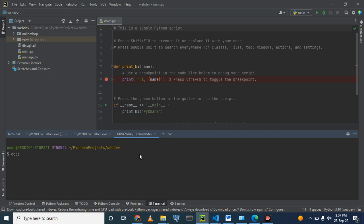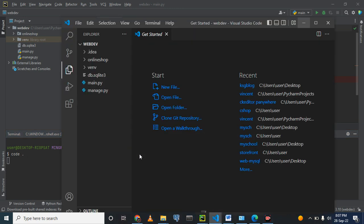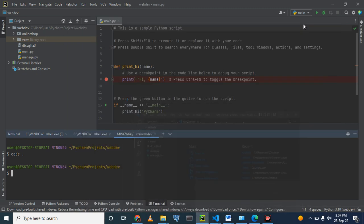We type code space dot or period. Then I click enter. All right. Let me minimize it.